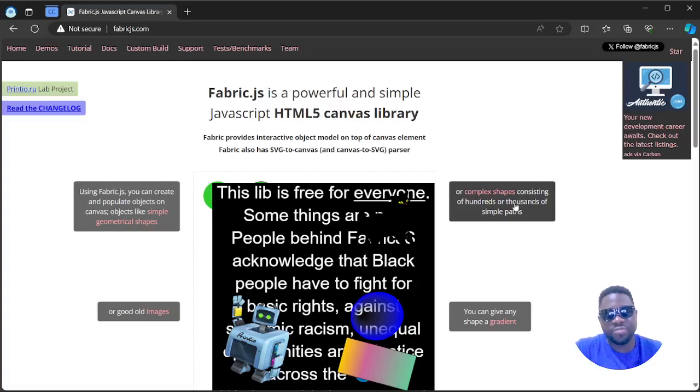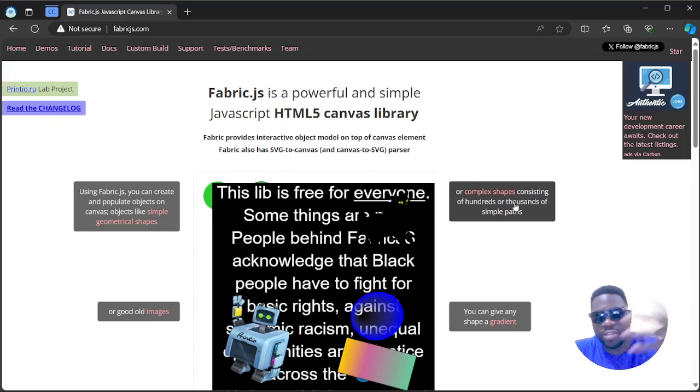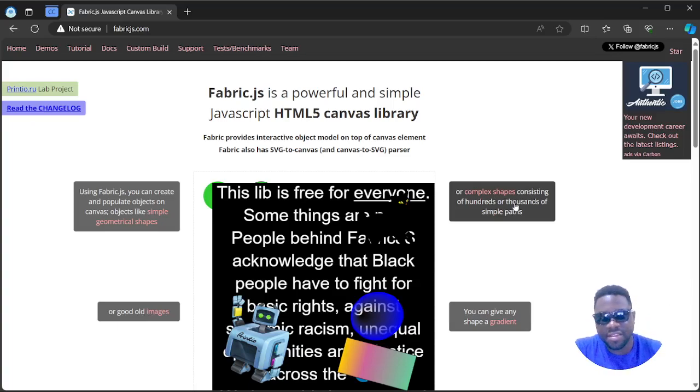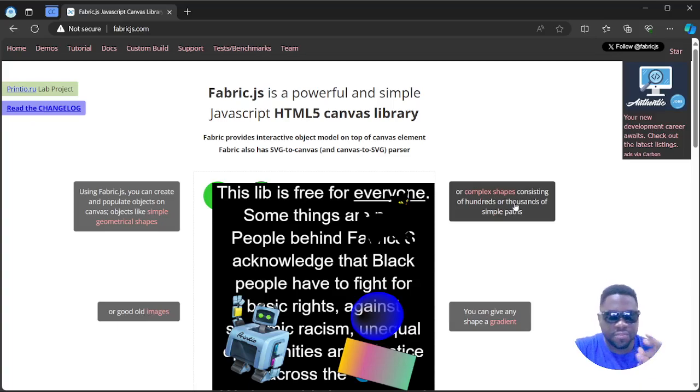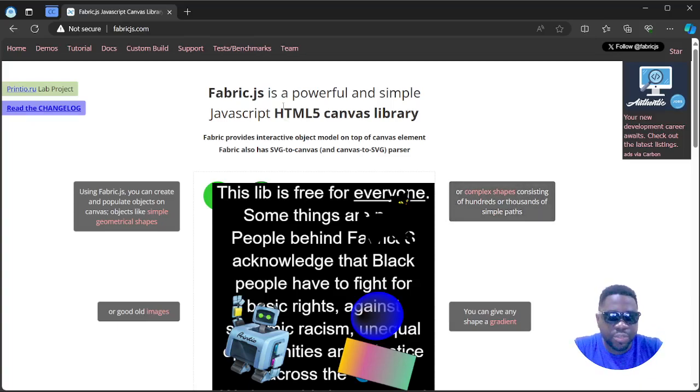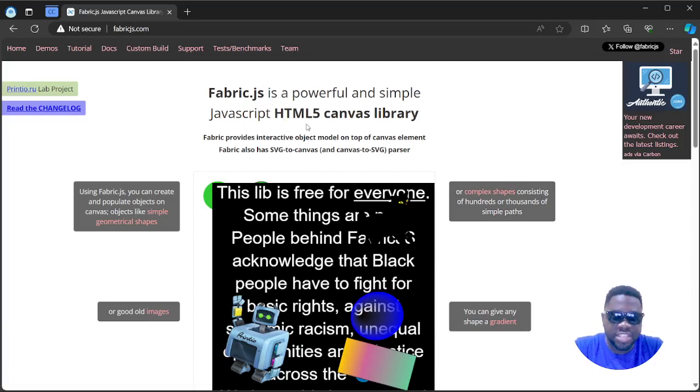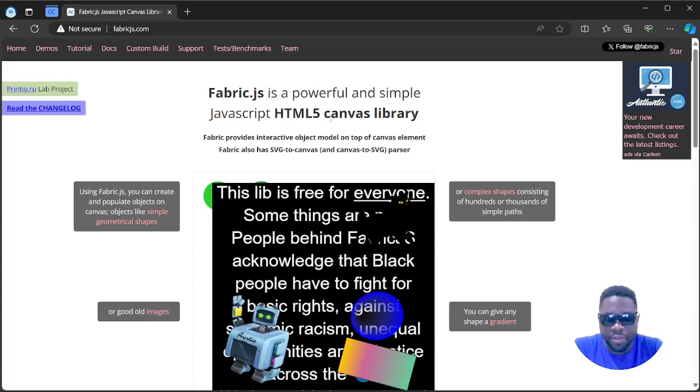What's up guys, welcome to another video, happy to have you on here. So today we're going to be looking at another amazing JavaScript library which is going to allow you to do something very interesting. Today we are looking at Fabric.js, which you can find at fabricjs.com. It's a powerful and simple JavaScript HTML5 canvas library.